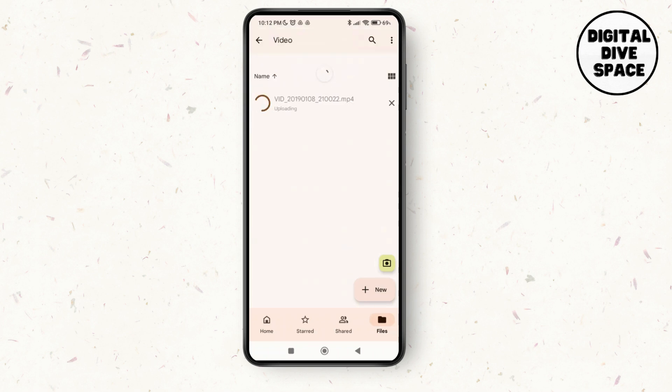After getting it uploaded, you can watch your video and have it safe on your Google Drive. Thank you so much for watching this video. See you next time.